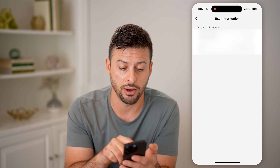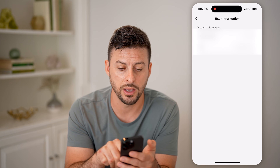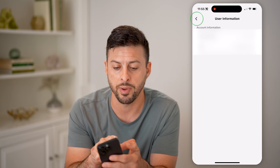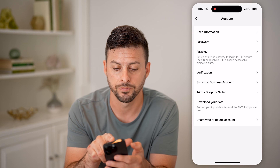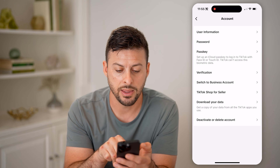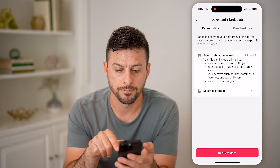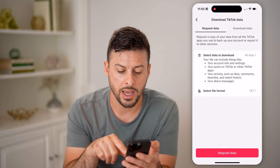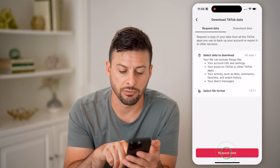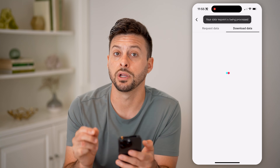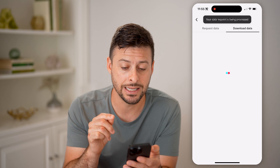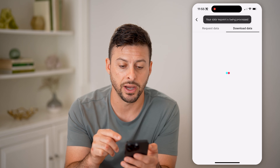But you can find it out another way just by going back. We're going to tap 'Download Your Data' and hit 'Request Data' — this will have your email address in the data file.